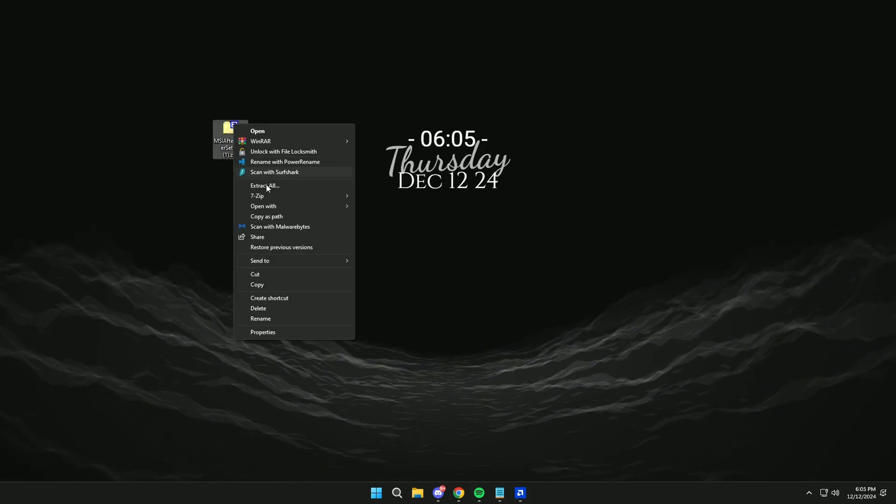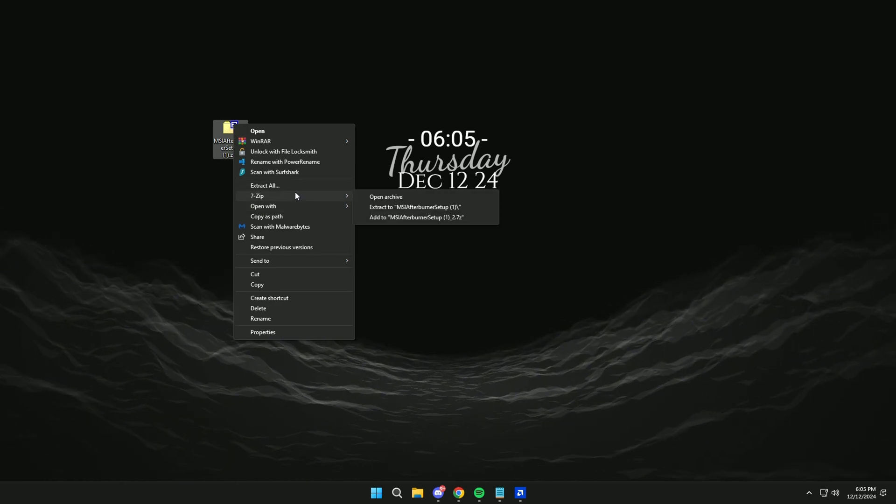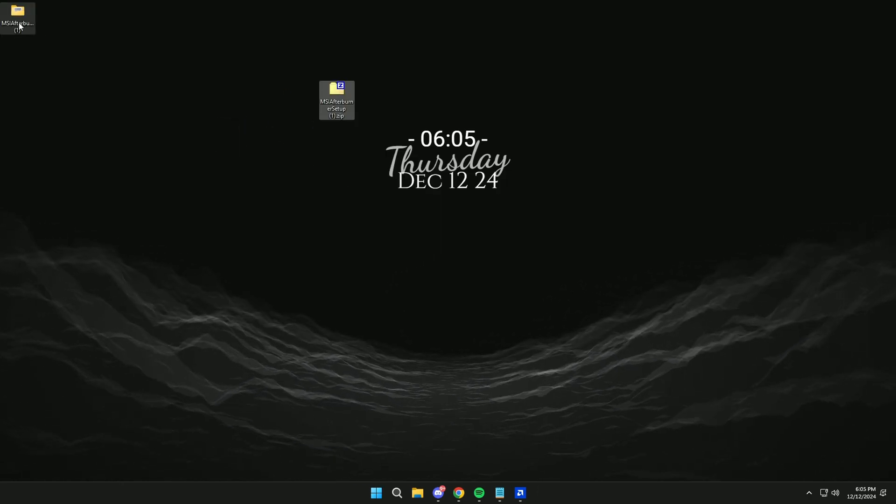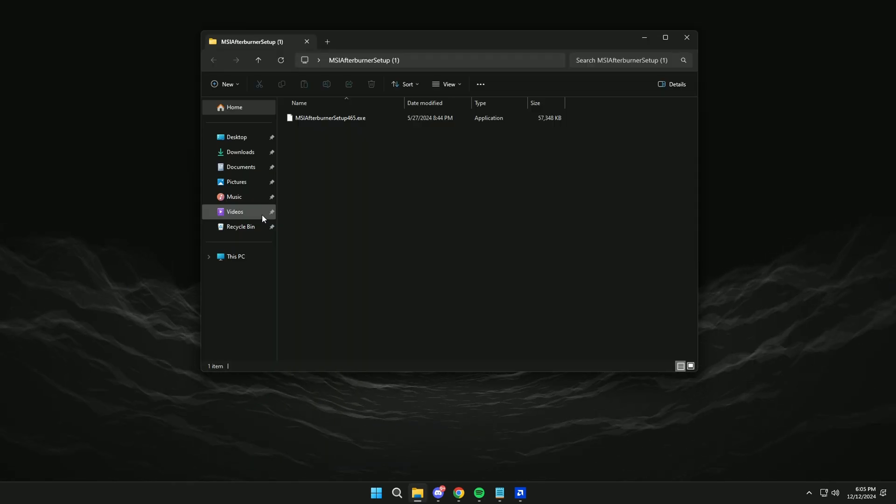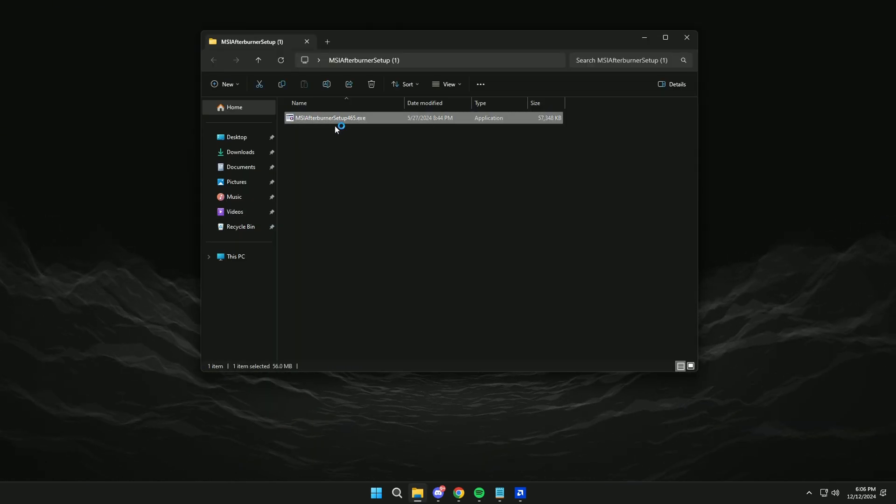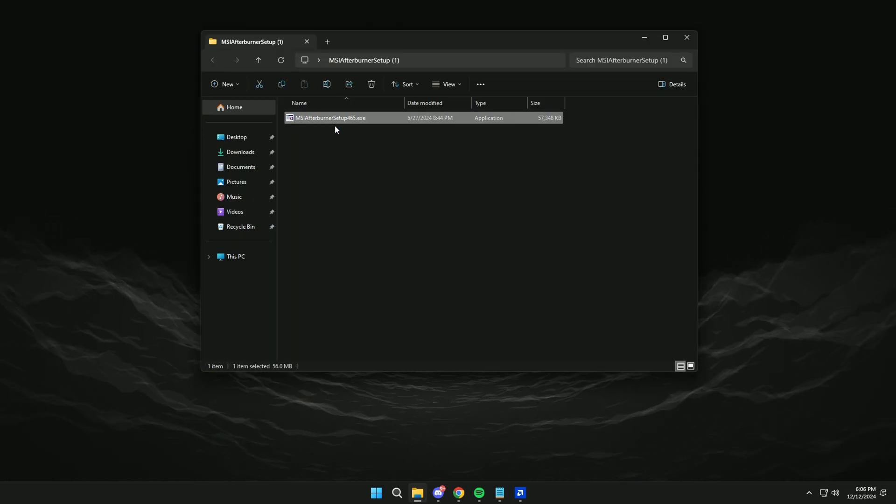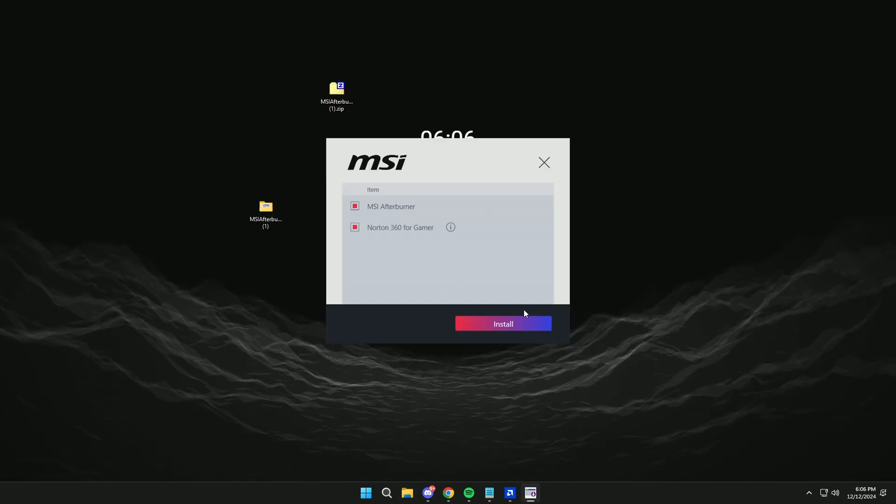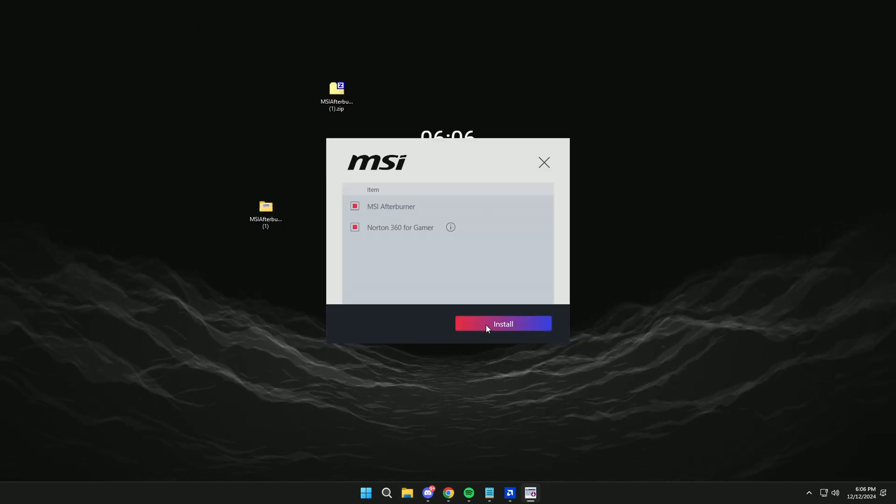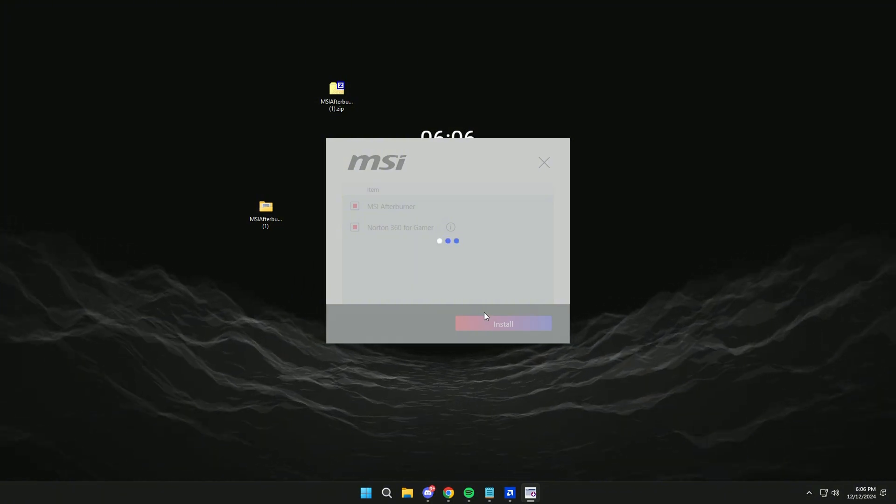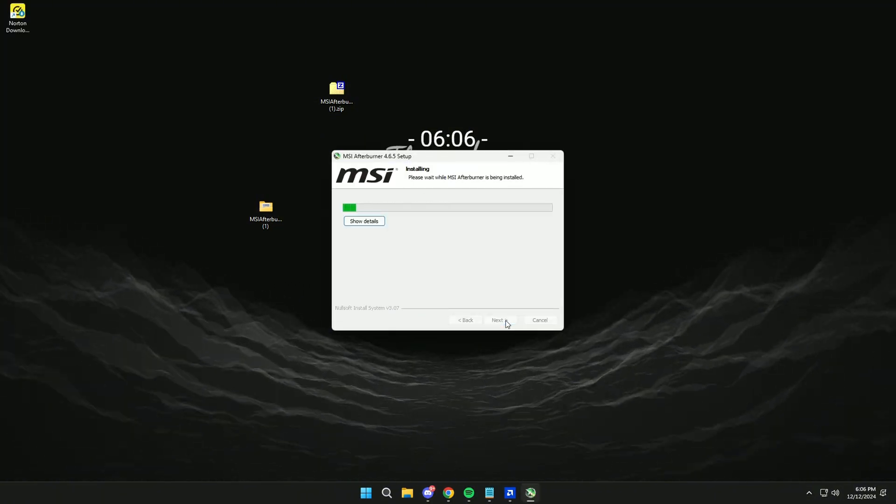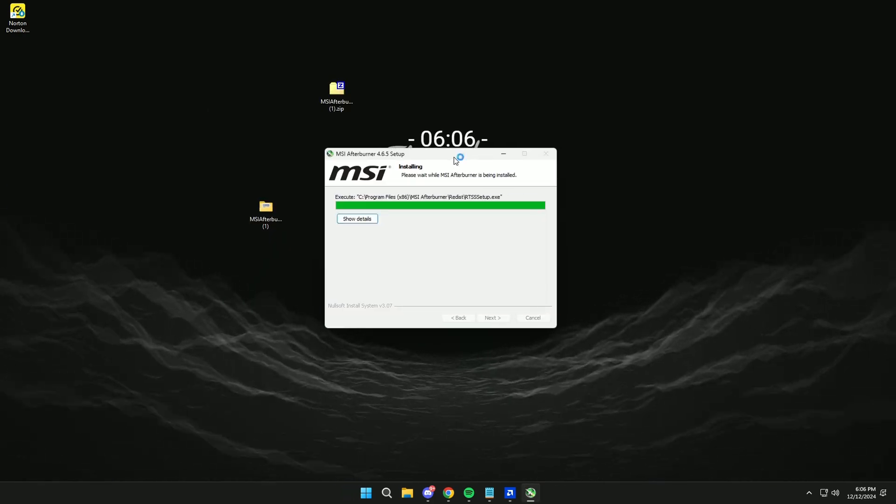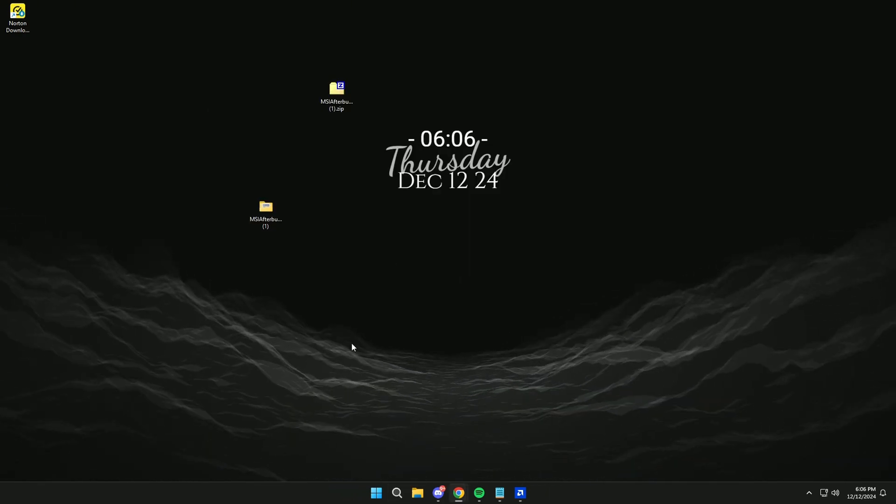Extract the file and install the program. Once installed, we open it.